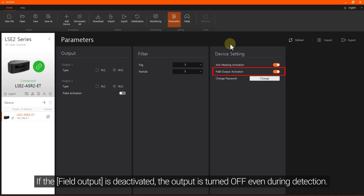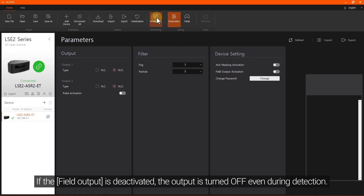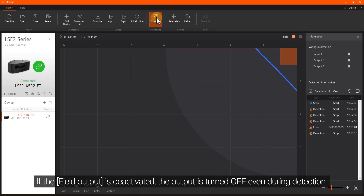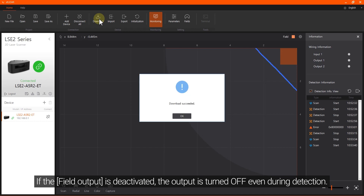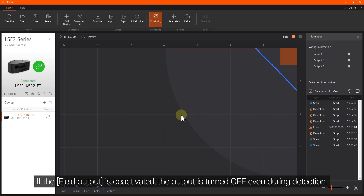If the field output is deactivated, the output is turned off even during detection.